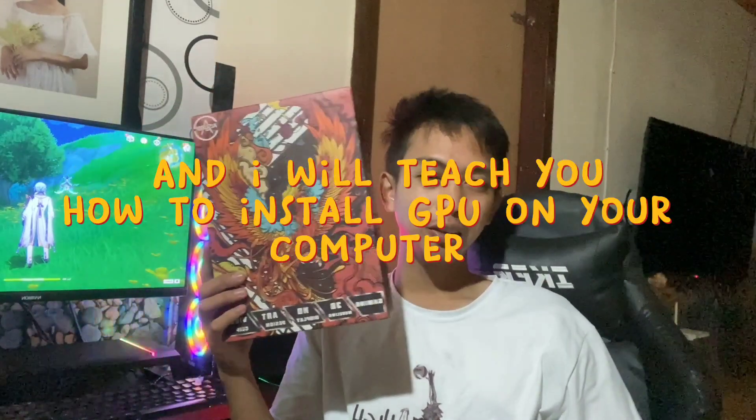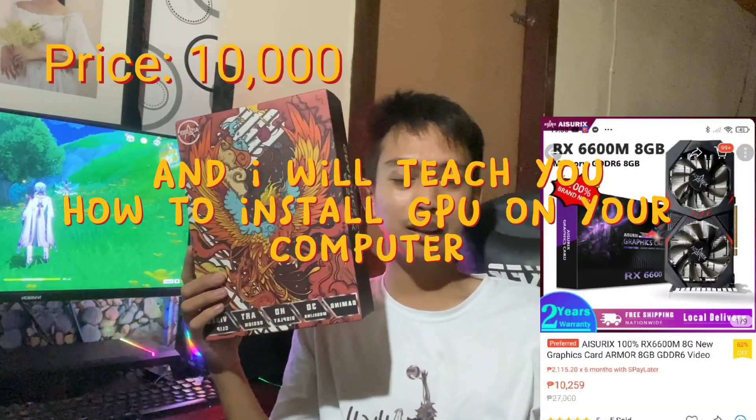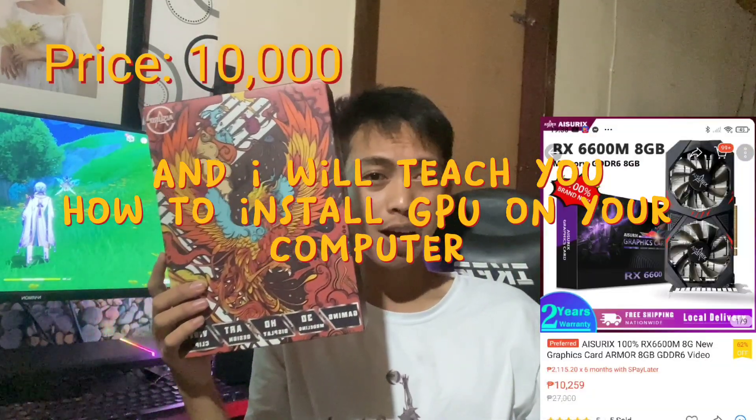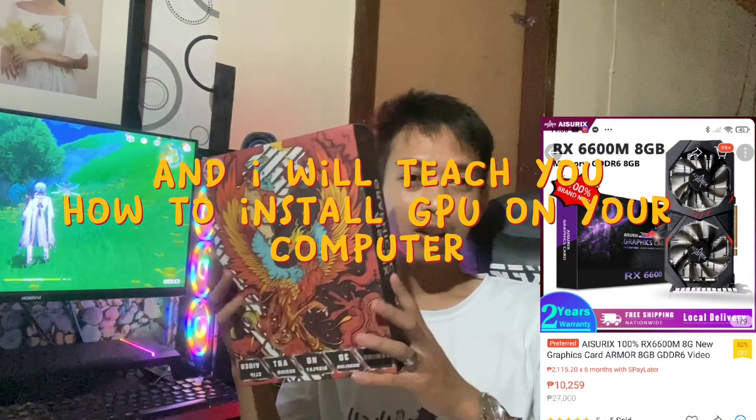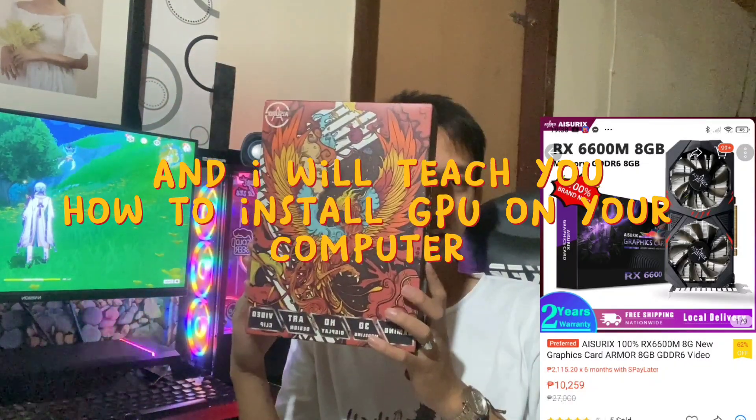What is up guys? Welcome to my YouTube channel. Back again with another YouTube video. Today we're going to be unboxing a new RX 6600M graphics card.